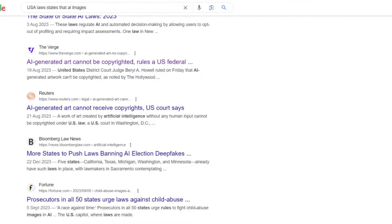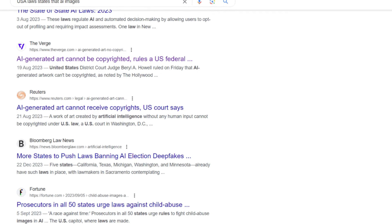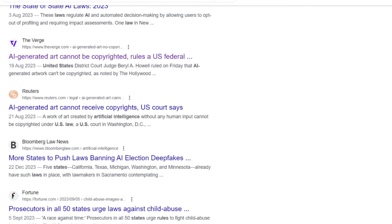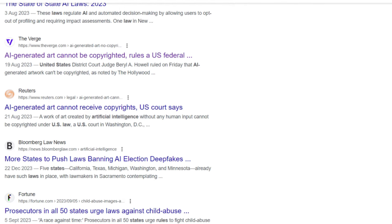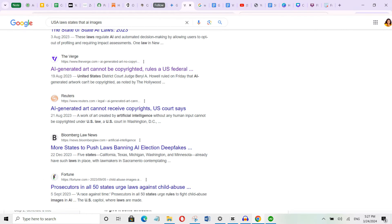In case you're concerned about copyright laws, you can see that the US law states that AI images are not protected by copyright laws so there's nothing to worry about.